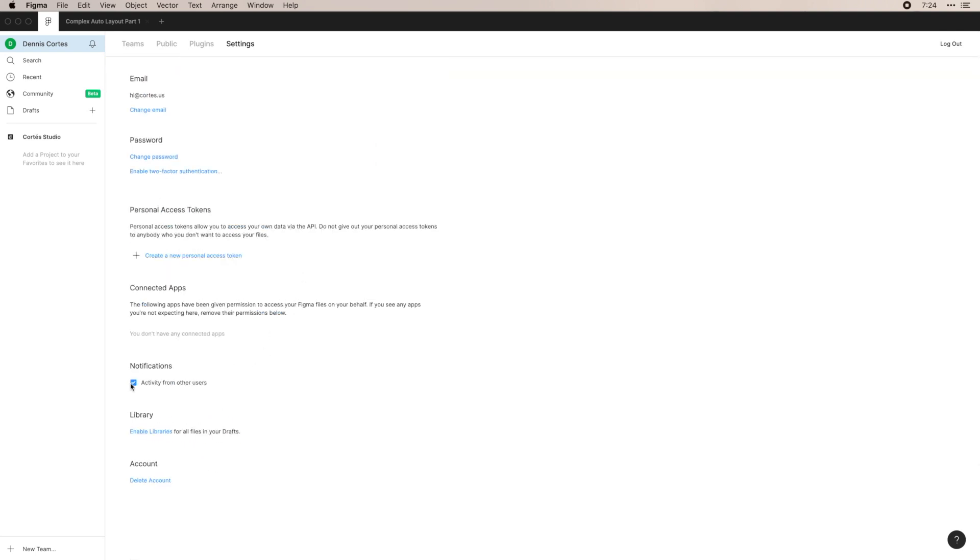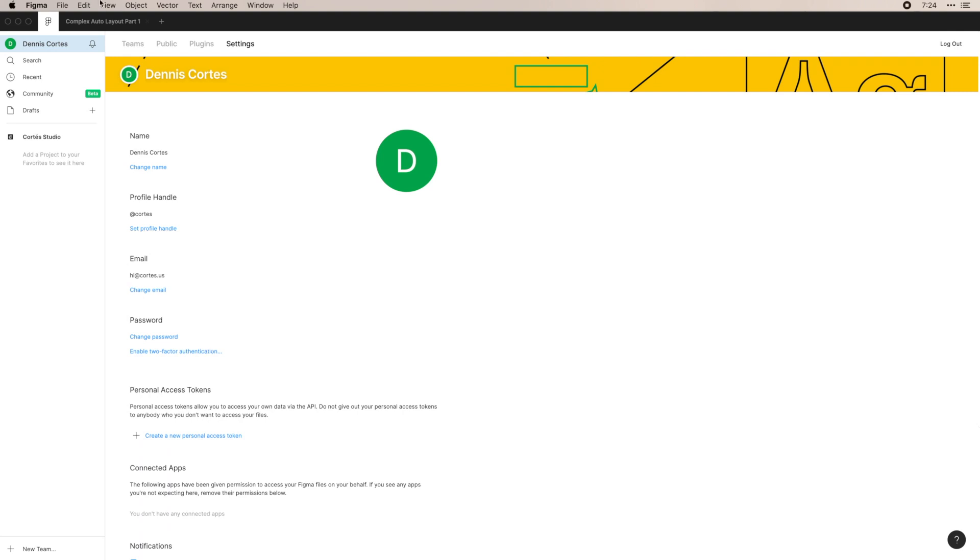You can also change your notifications. This is helpful if you're in a public file or you're getting too many notifications on your email. You can disable that. You can also work through your libraries. If you have libraries within a team, which we'll get to in another video, you can enable those for all your files.